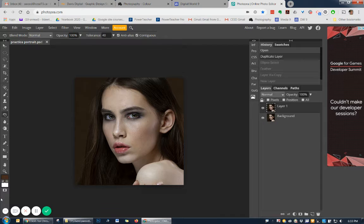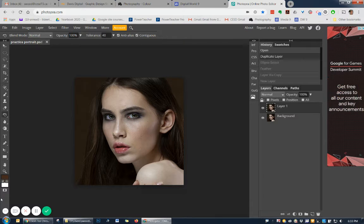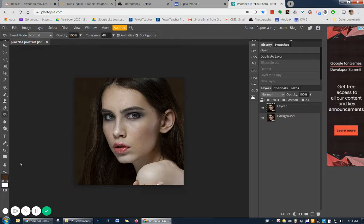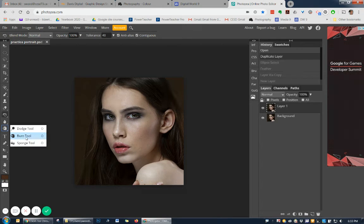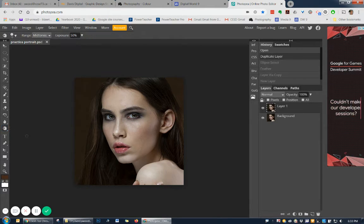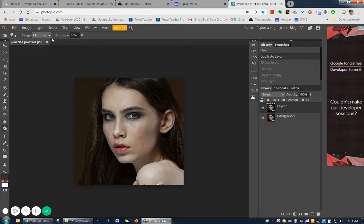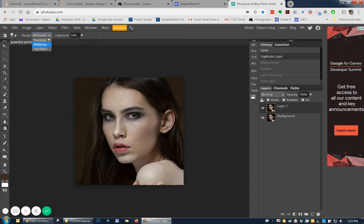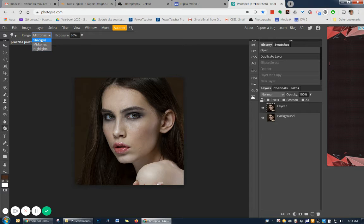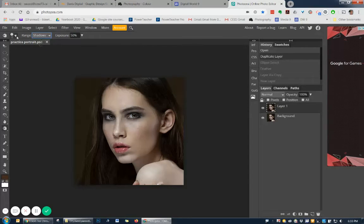The second way to do a vignette would be to duplicate your layer and burn your edges. And so we do have a burn tool here. We would want to burn mid-tones, shadows, and highlights, whatever is on your edges. So I would start with my shadows.